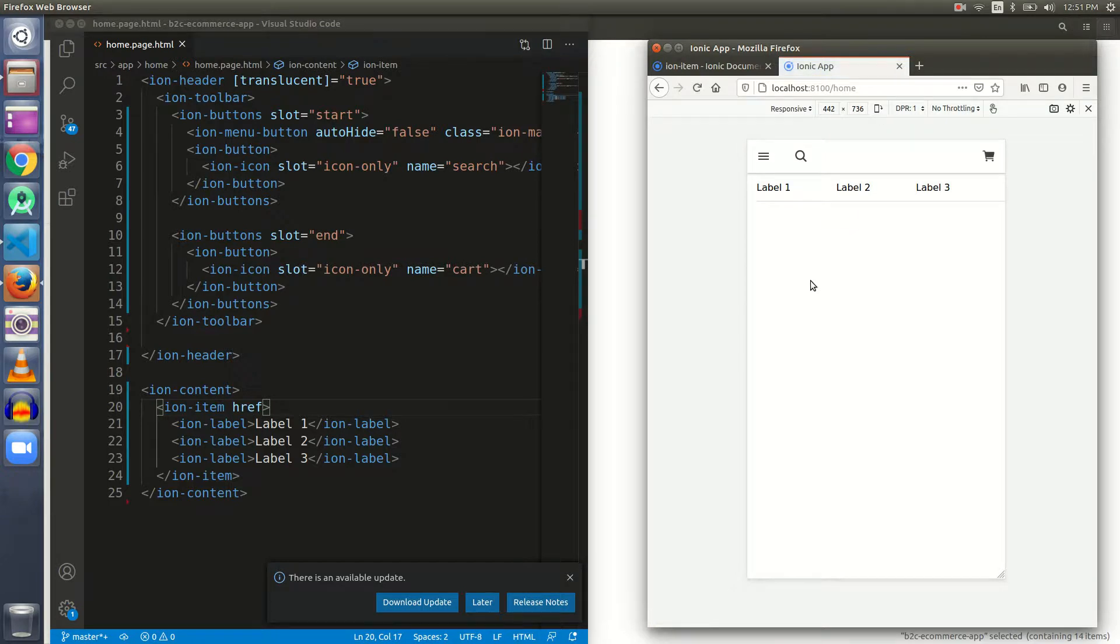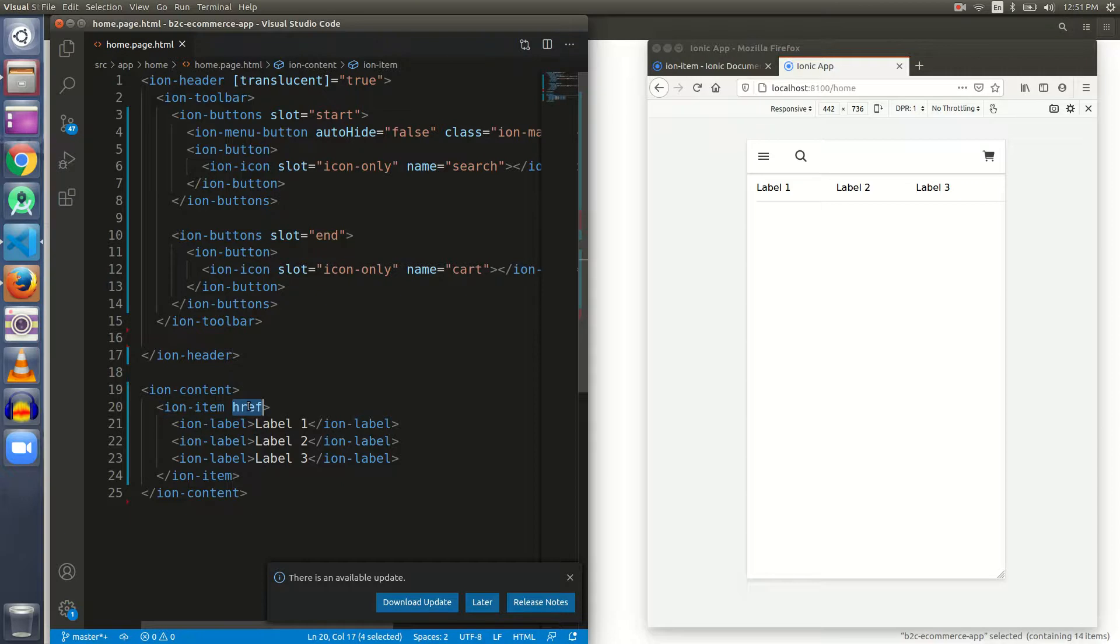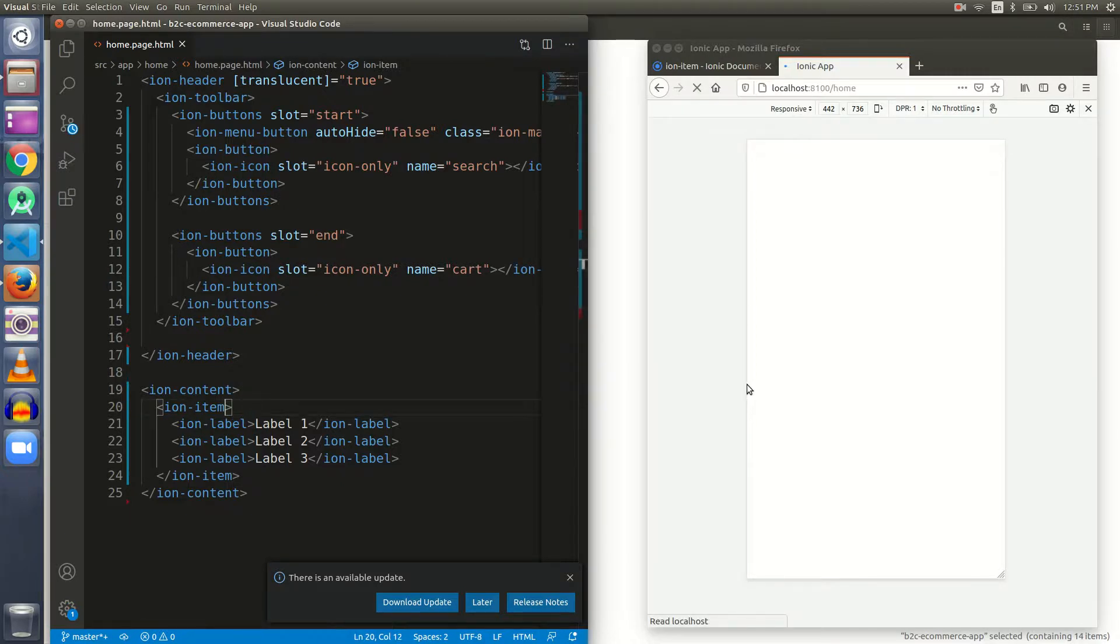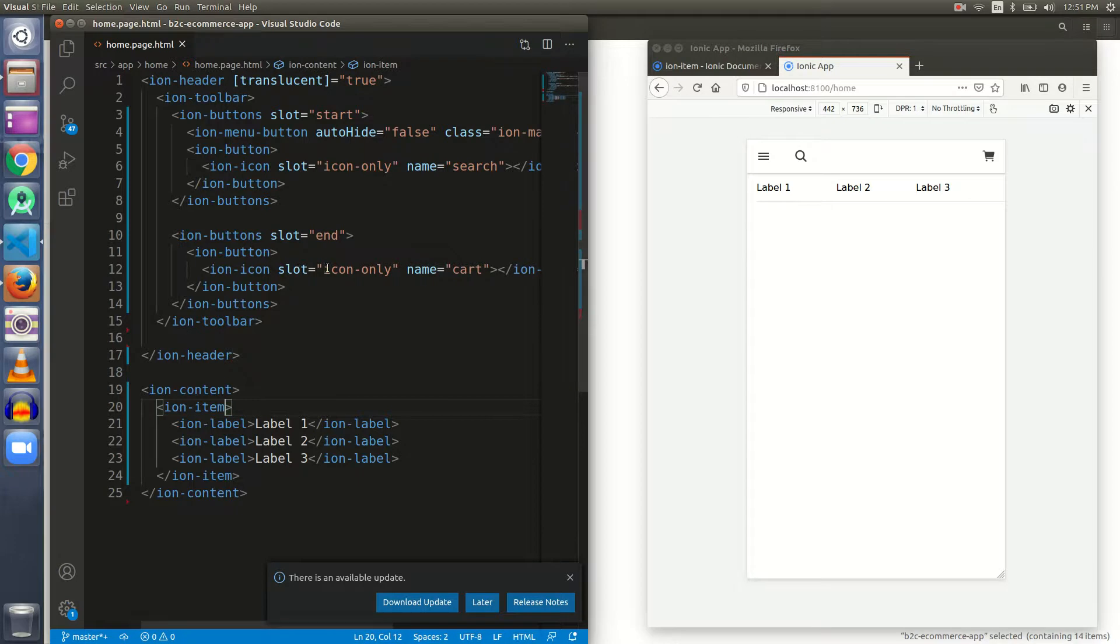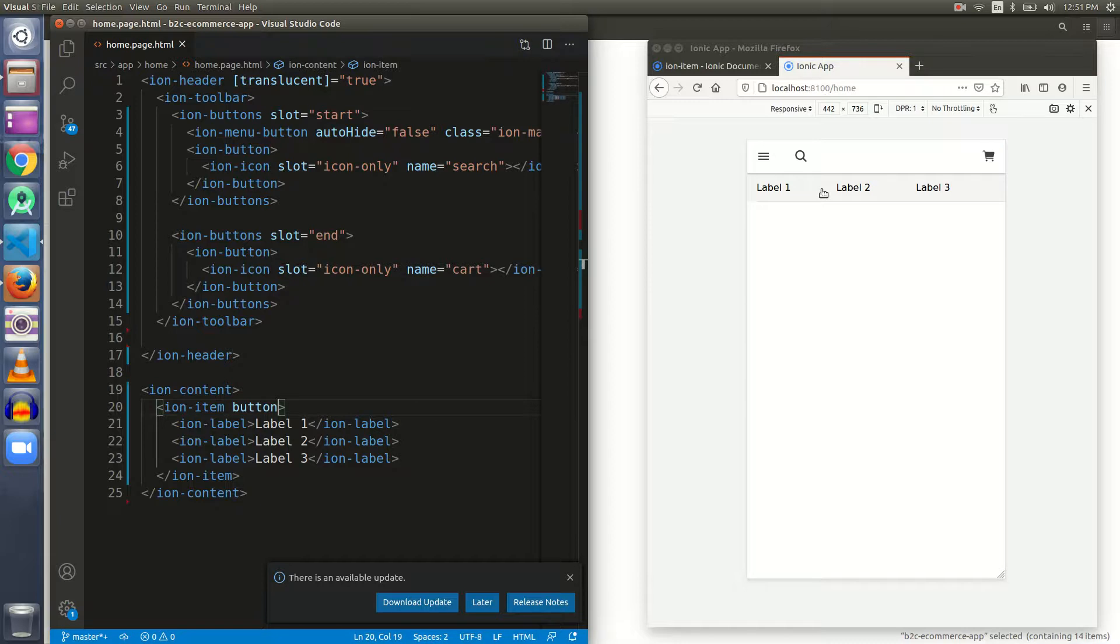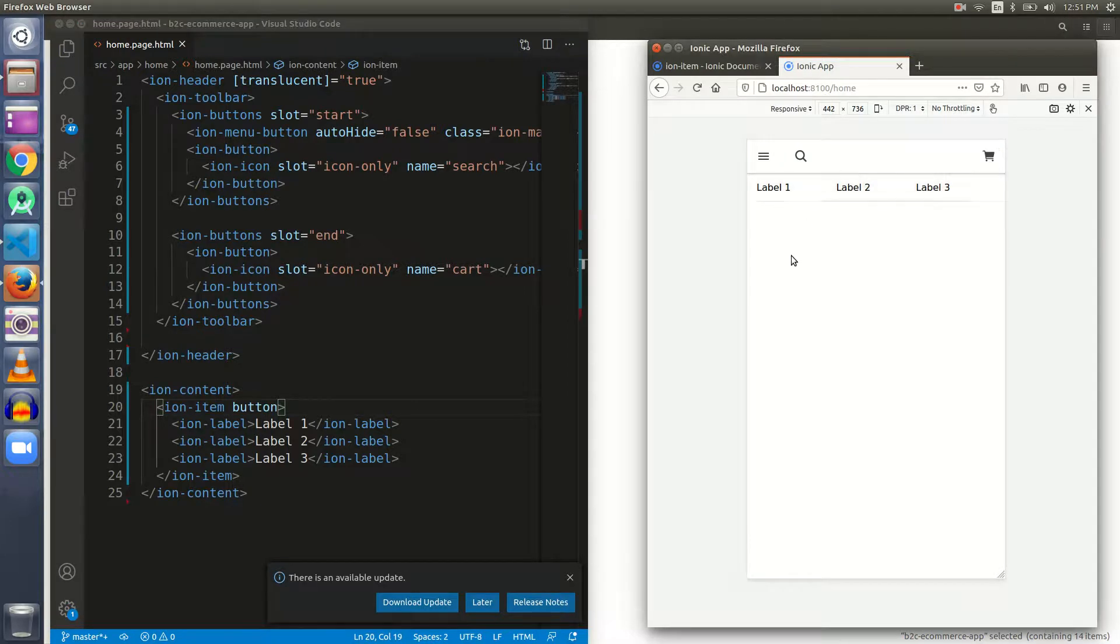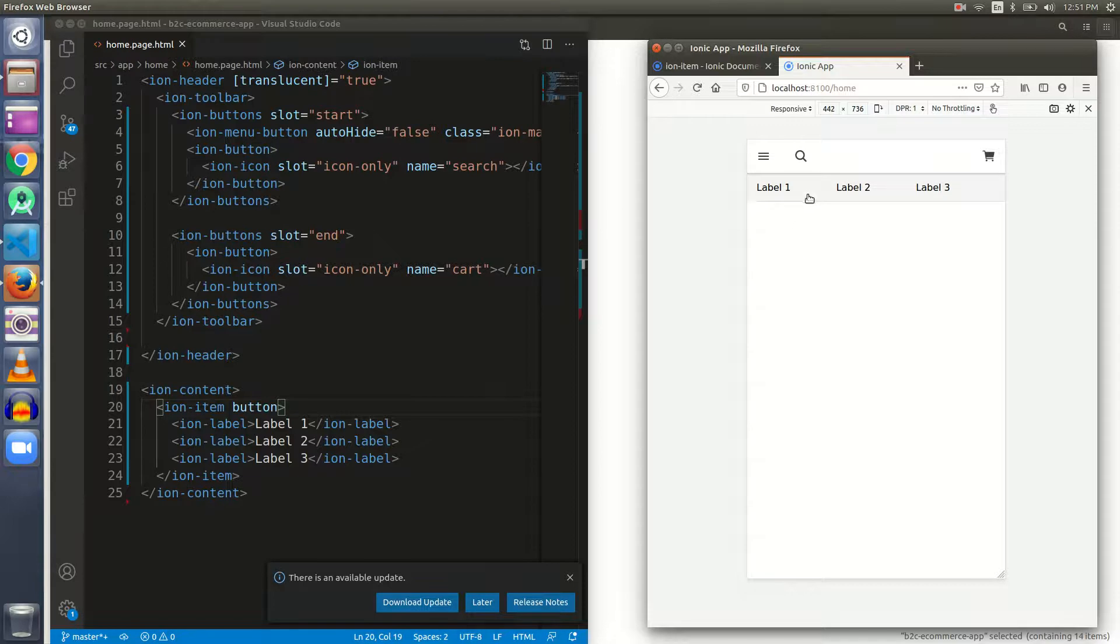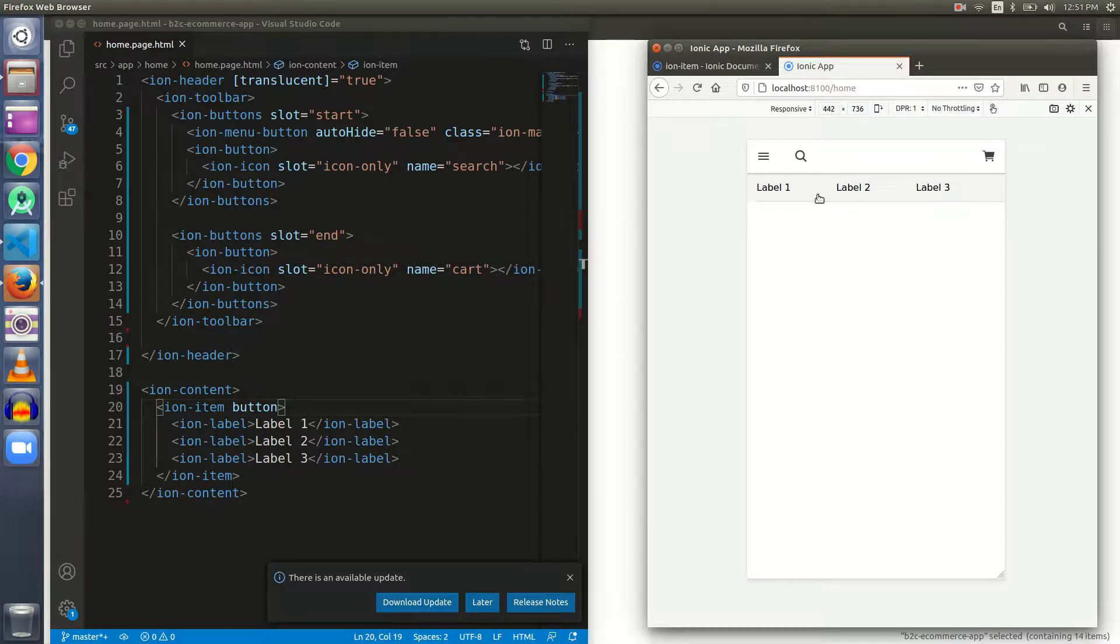We can achieve this with a button as well. I have removed the href and again it is normal. See what happens when I give a button attribute. When I give a button attribute, it again makes the item clickable.